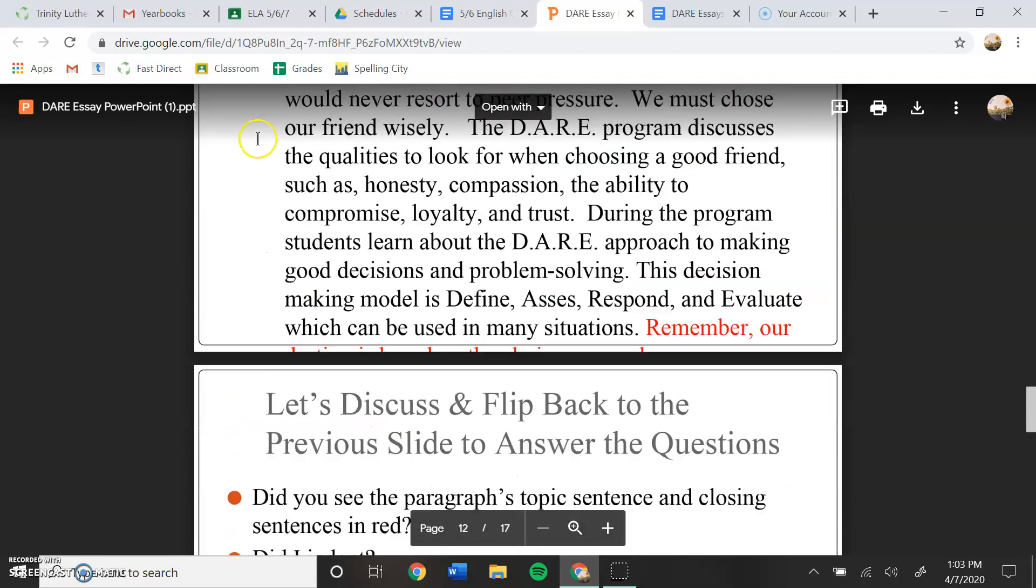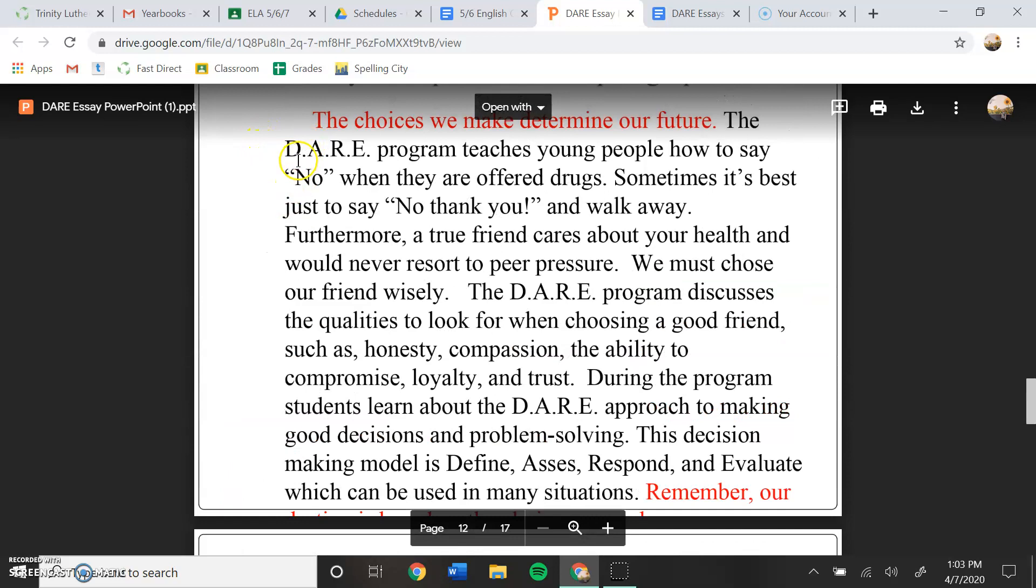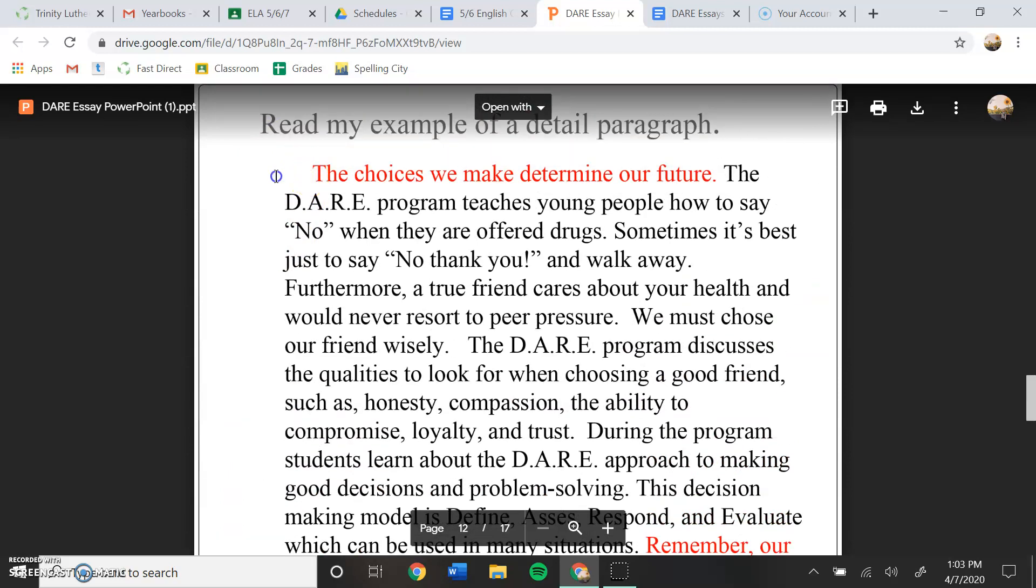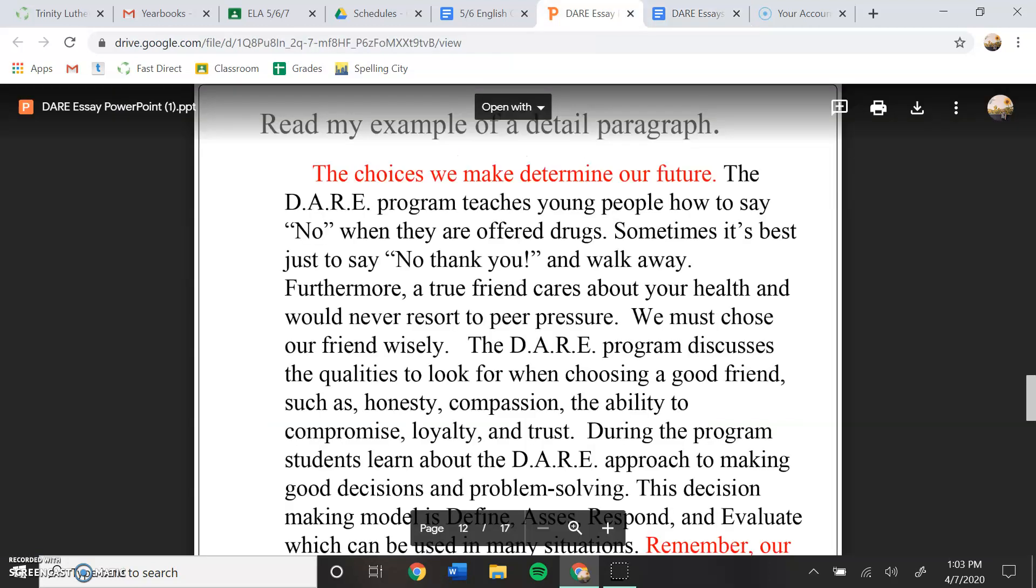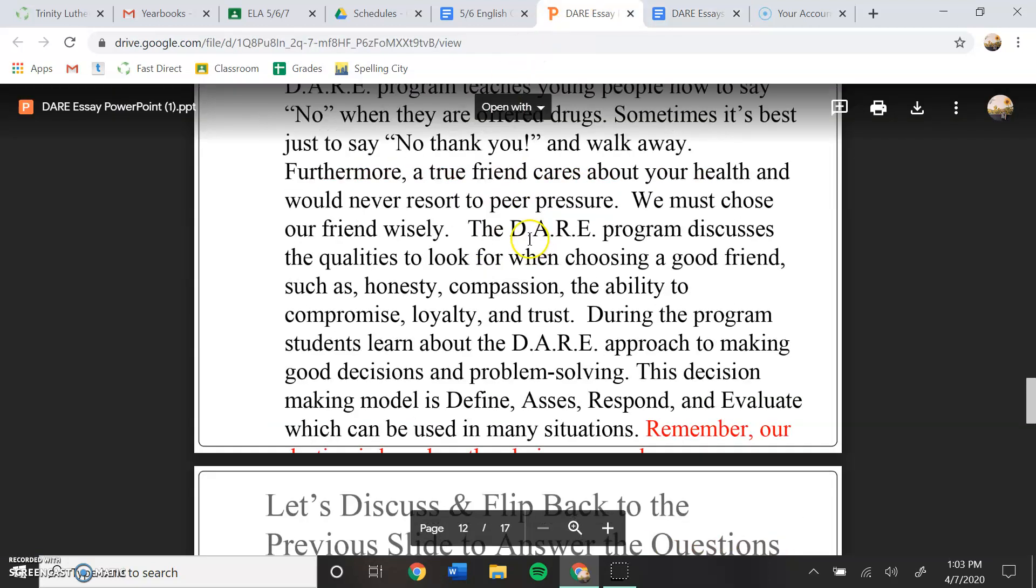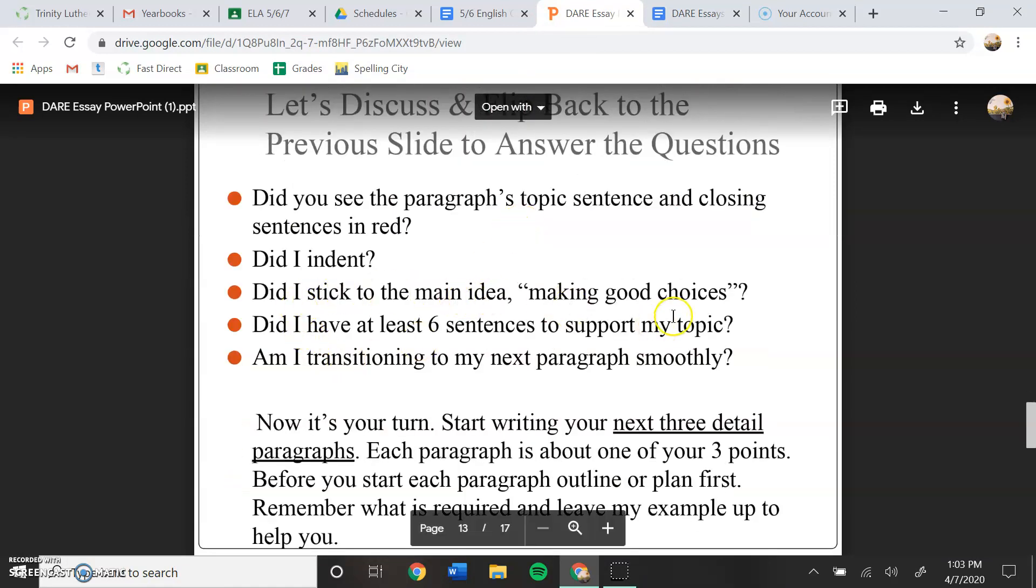So you want to go through, you want to make sure that you are indenting. Remember to indent a paragraph, you just hit the tab button, and then you start writing, or start typing your paragraph here.